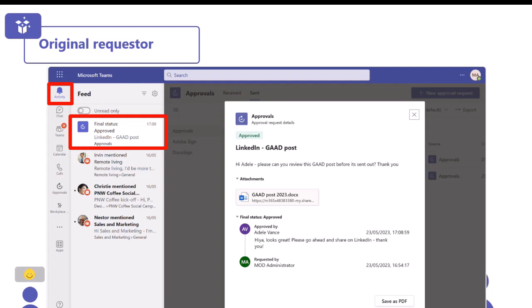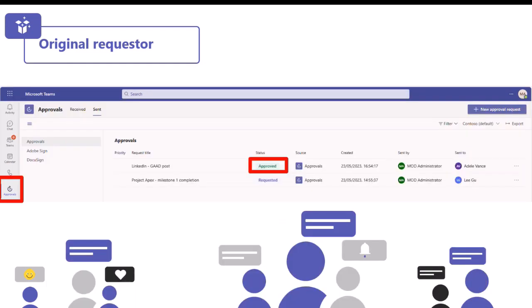We're going to flip back to the original requester to see what their journey looks like after the approval has been approved. Same as Adele, they get a notification in the activity feed saying final status approved on that LinkedIn GAD post. If you click into that, you can see Adele's comments following her approval. You can also save it as a PDF if you wanted to store it, maybe for an audit trail. And in the approvals hub, the status has changed from requested to approved.